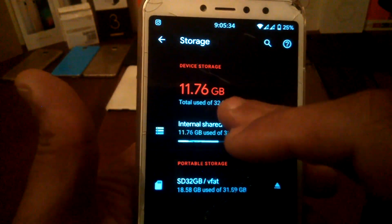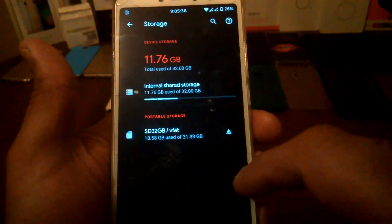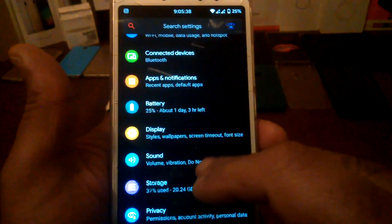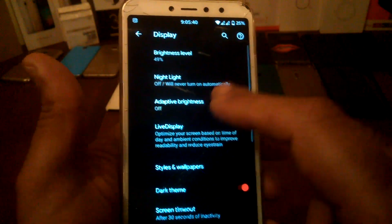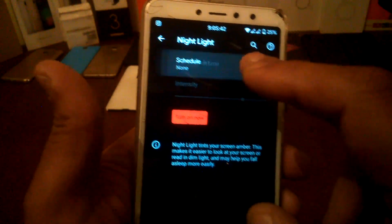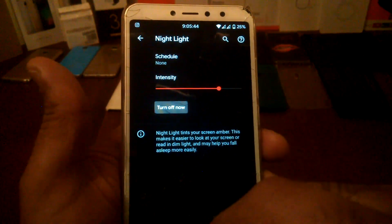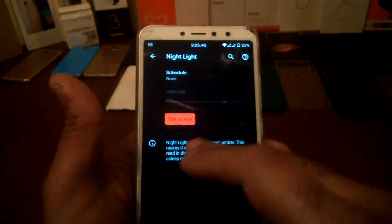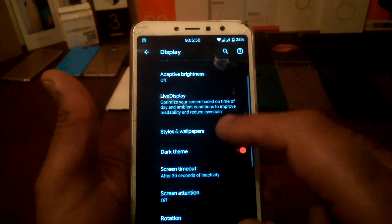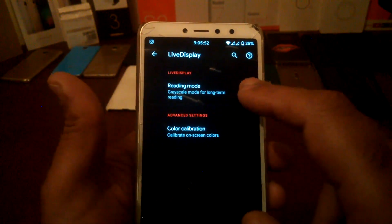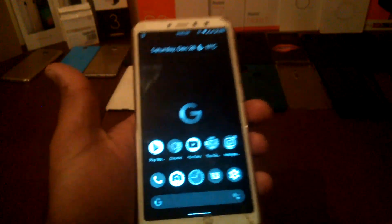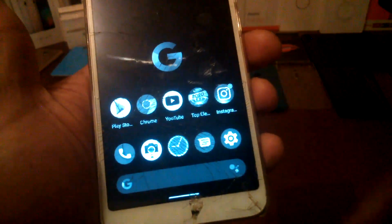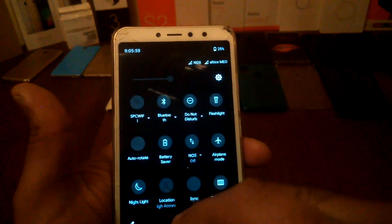You have night light working — it's adding a yellow tint, not sure if you can see it on video. You can also enable reading mode, which shows everything in black and white. Overall, this is a great ROM — great work.